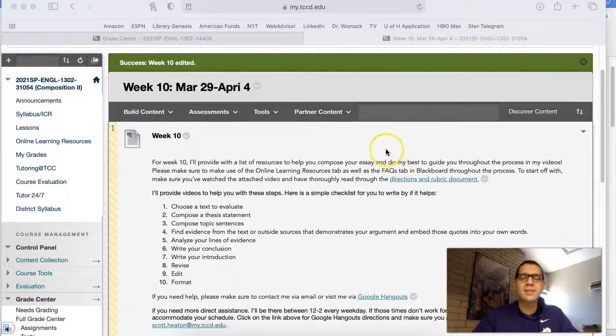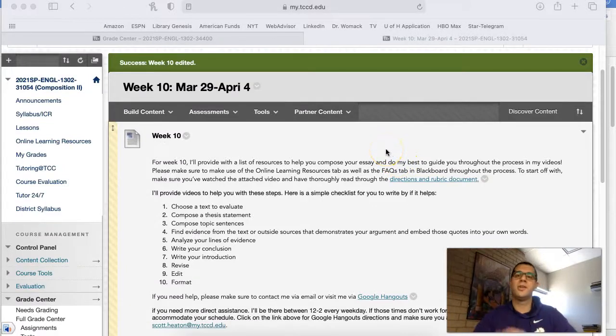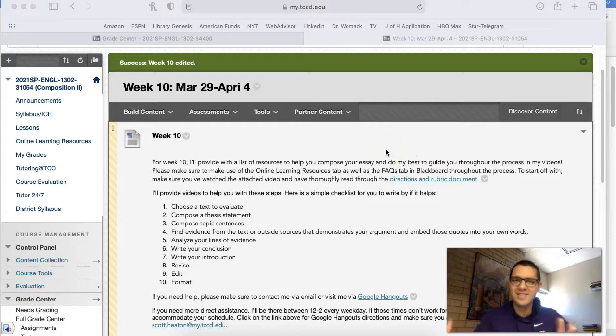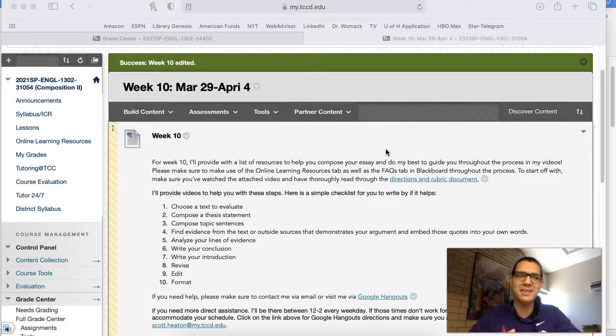Hey y'all, welcome to week 10. So it is time to write your second essay. How good are you feeling about that?